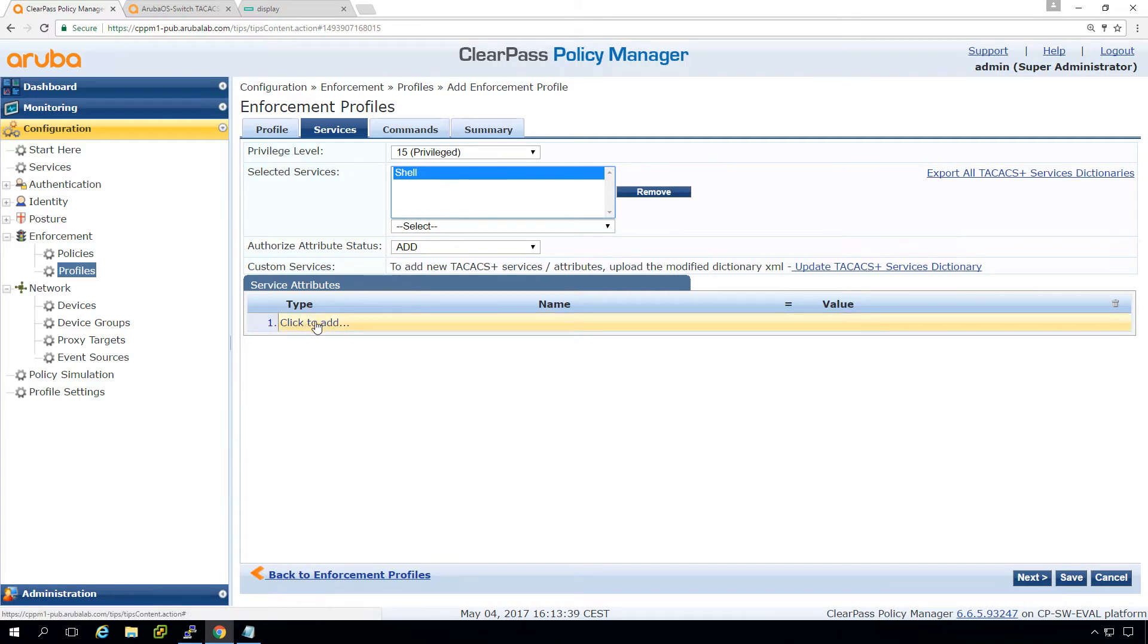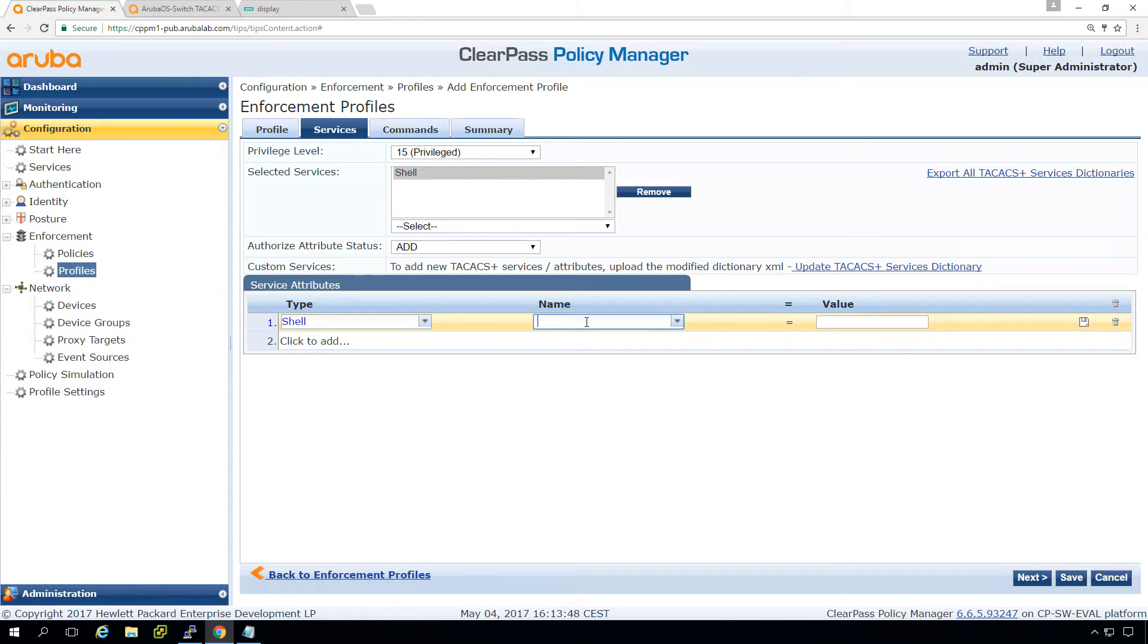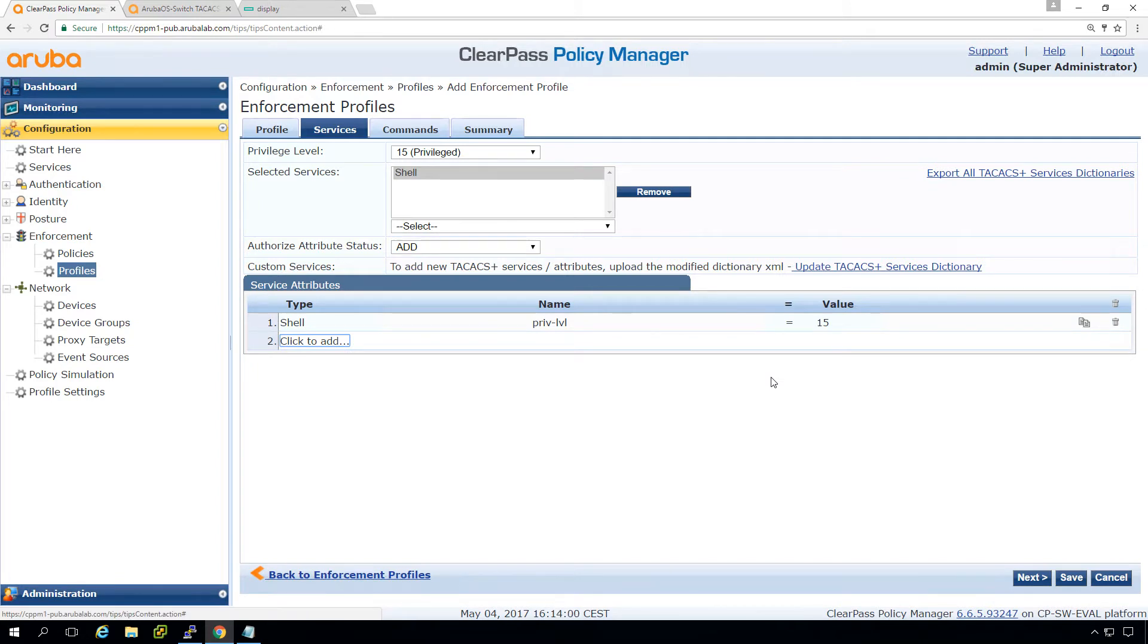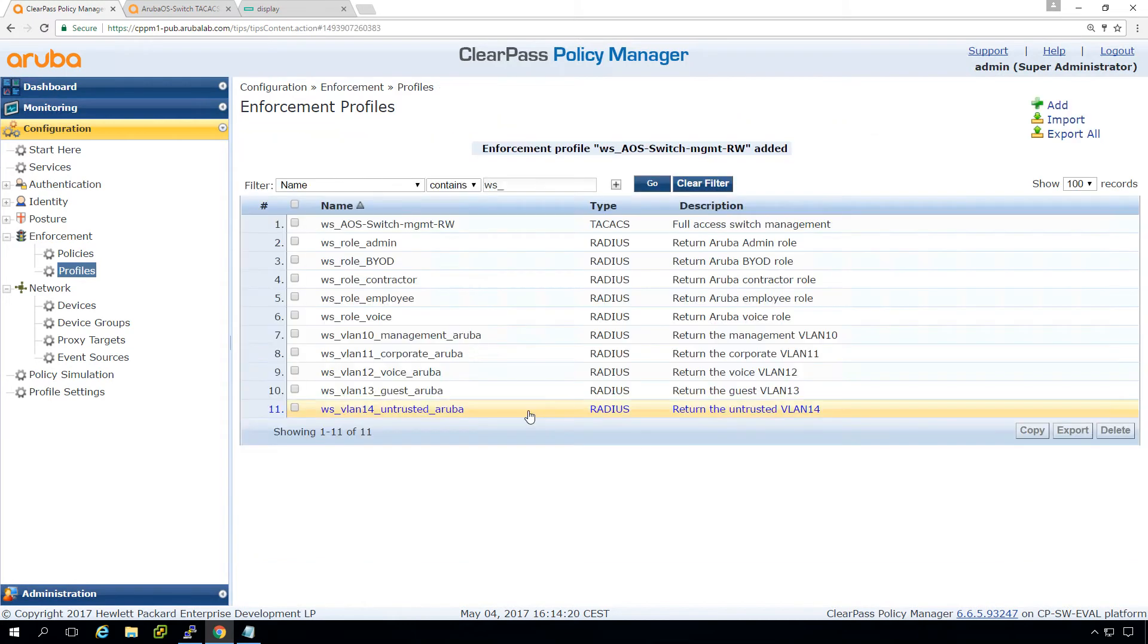And in order to get immediately enable mode, we need to set another one here, which is the type shell. And here under the name, we need to have Priv LVL. So Priv LVL with the number of 15. So you need to do this to make the switch immediately go into enable mode. Here we can, if we want to allow specific specific commands, we will not do that today. So let's save this one.